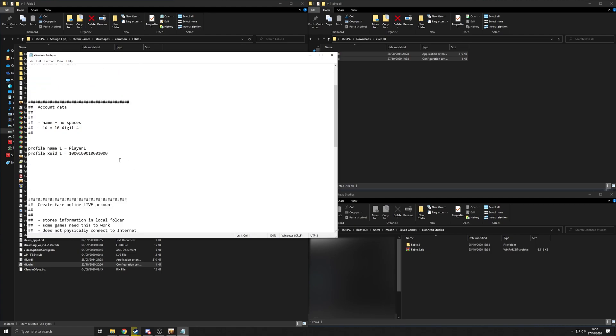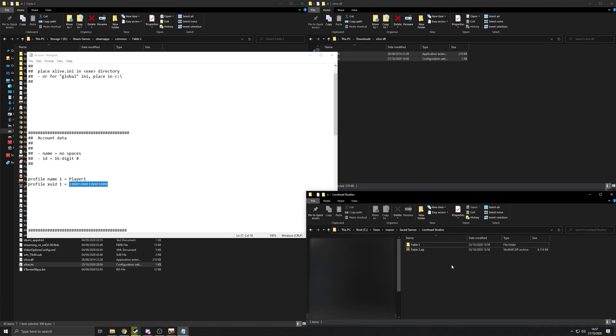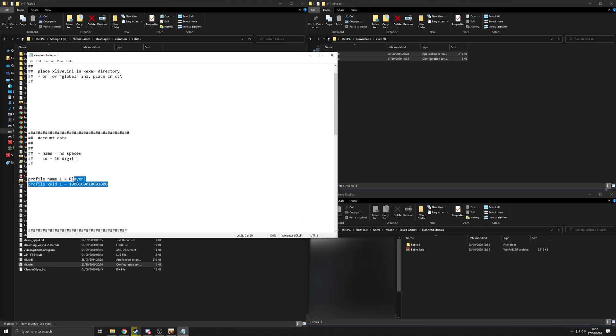I'm in this one. It should already be set to 1000, 1000, 1000, 1000, but if it's not, you're going to want to go to here. You can either type it in, or if you want to double check everything, because as far as I can tell, this seems to be the standard profile 1 ID.